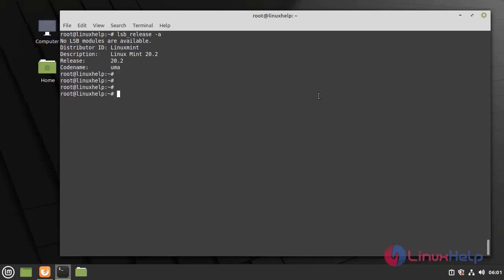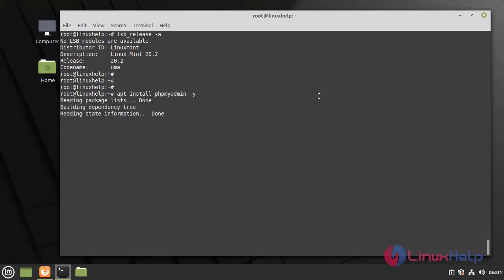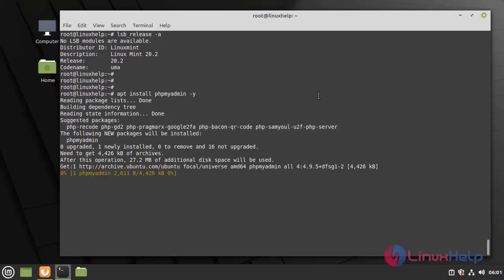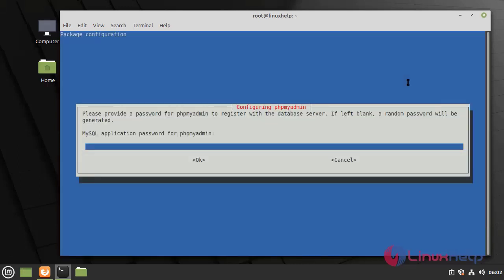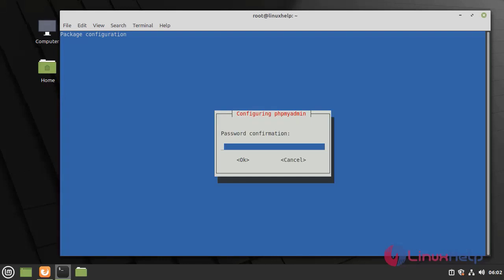Next, I am going to install phpMyAdmin by using the following command. We need to give yes for configuring phpMyAdmin. Next, we need to give password and confirmation.